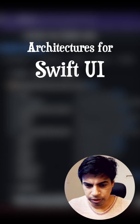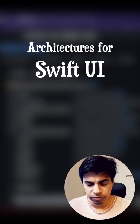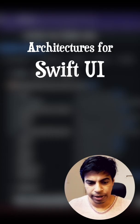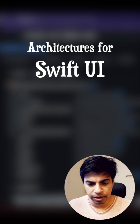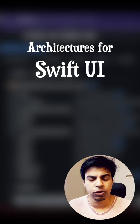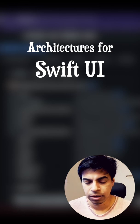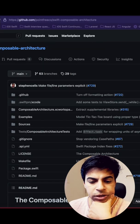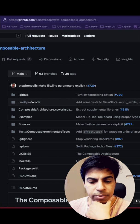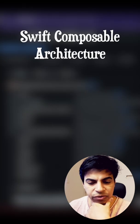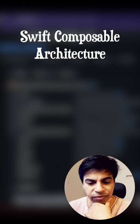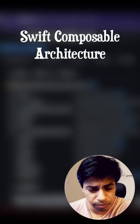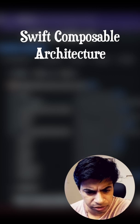I was looking through different architectures for SwiftUI and came across a new architecture called Swift Composable Architecture. Somebody in the comment section had mentioned this architecture being used in their project.